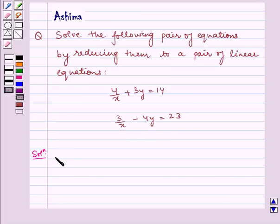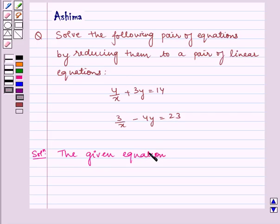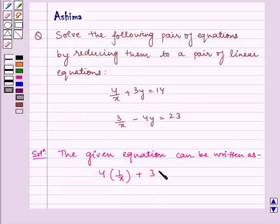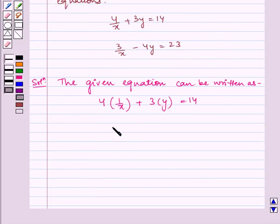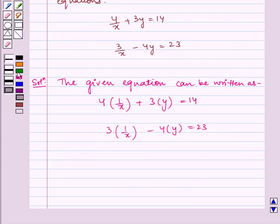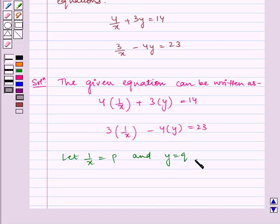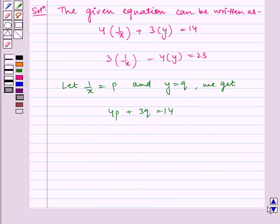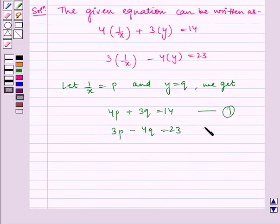Now let us write the solution. The given equations can be written as 4 into 1 by x plus 3 into y is equal to 14, and 3 into 1 by x minus 4 into y is equal to 23. Now let 1 by x equal to p and y equal to q. We get 4p plus 3q is equal to 14, and 3p minus 4q is equal to 23. Let us name these equations as 1 and 2.